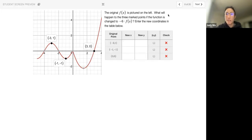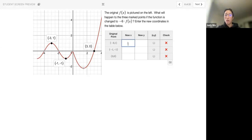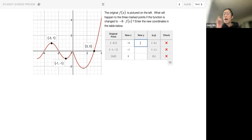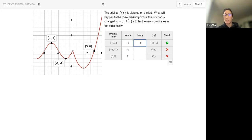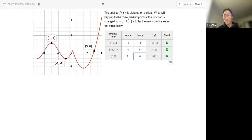The original picture is to the left. What will happen to the three marked points if the function is changed to negative 6 times f(x)? We're going to keep all of the x values the same — so negative 3, negative 1, and 3. But all the y values now get multiplied by negative 6. So 1 times negative 6 is negative 6. Negative 1 times negative 6 is positive 6. And 0 times negative 6 is still 0. In other words, we're going to stretch the graph but we're also reflecting it across the x-axis.